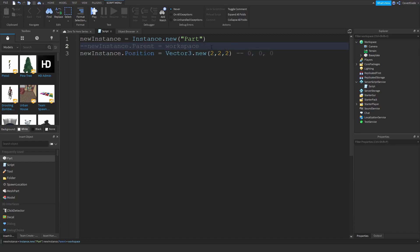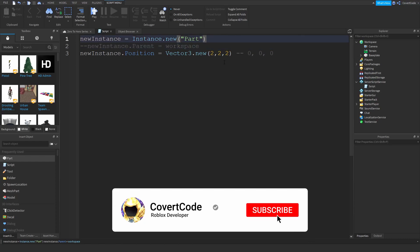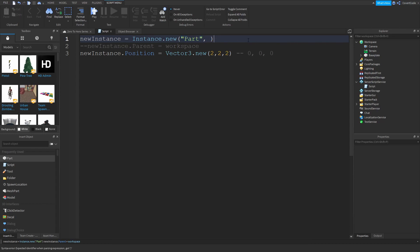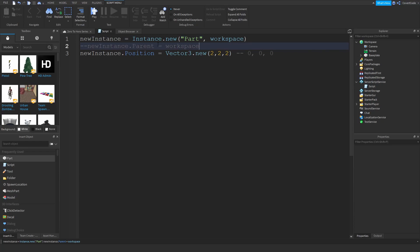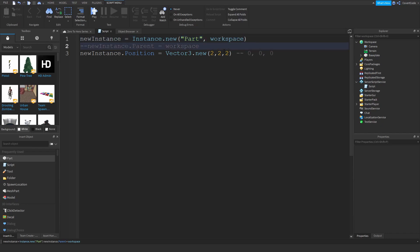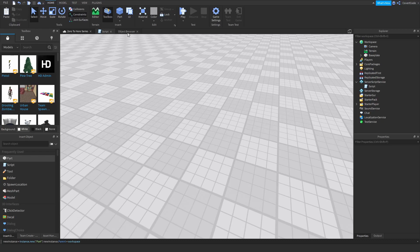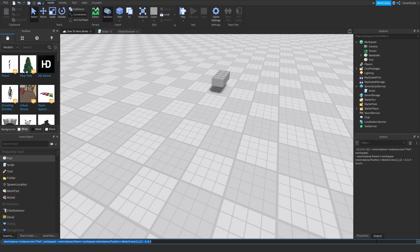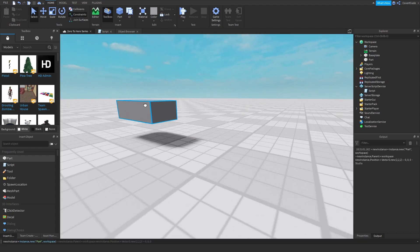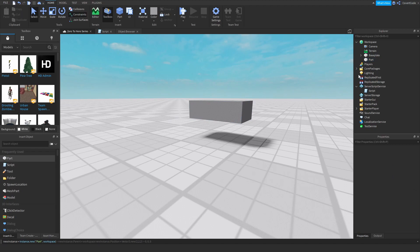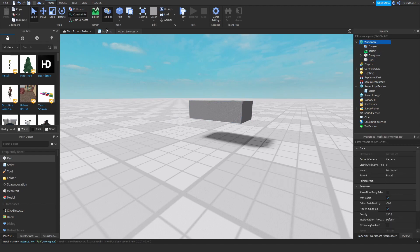The second way to parent an instance is to add a comma right after the instance type name and pass the parent directly. So: Instance.new("Part", workspace) — that means 'create this type of instance inside this object.' If I paste that and press enter, it spawns at position 2, 2, 2 inside workspace.